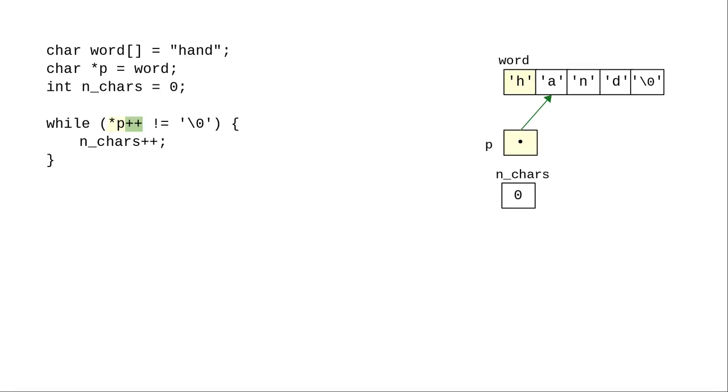The h we picked up is not the null character, so we add 1 to n_chars, and return to the top of the loop.